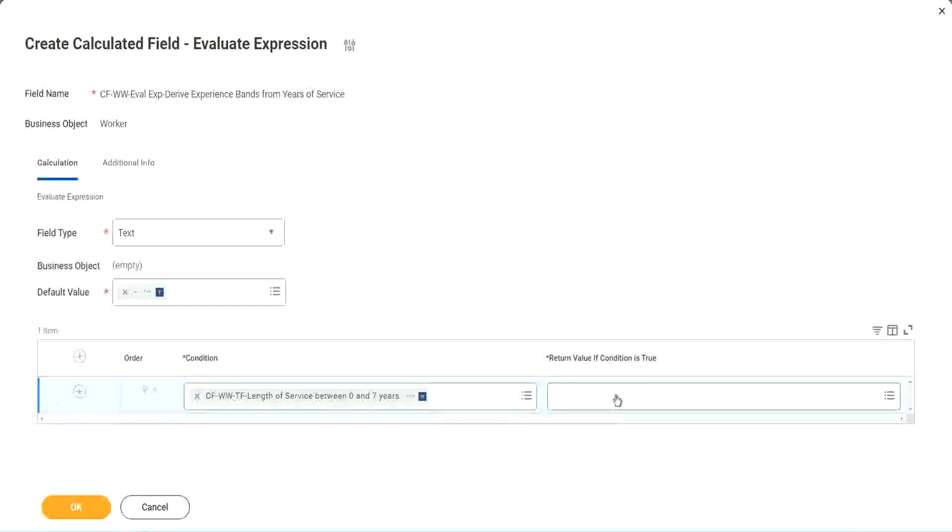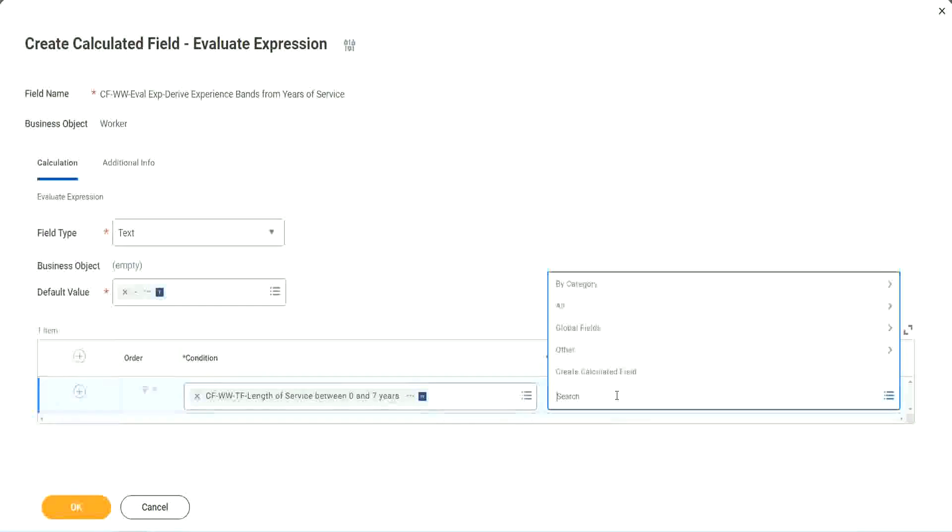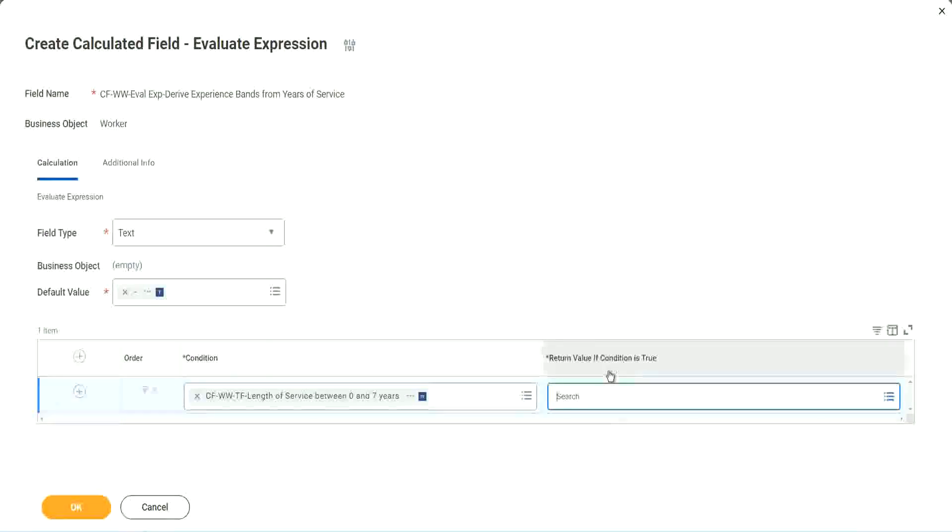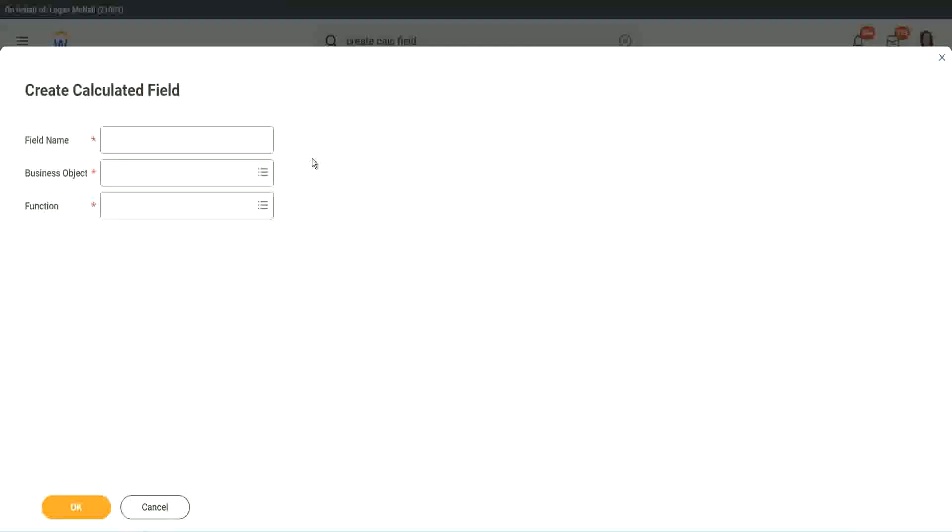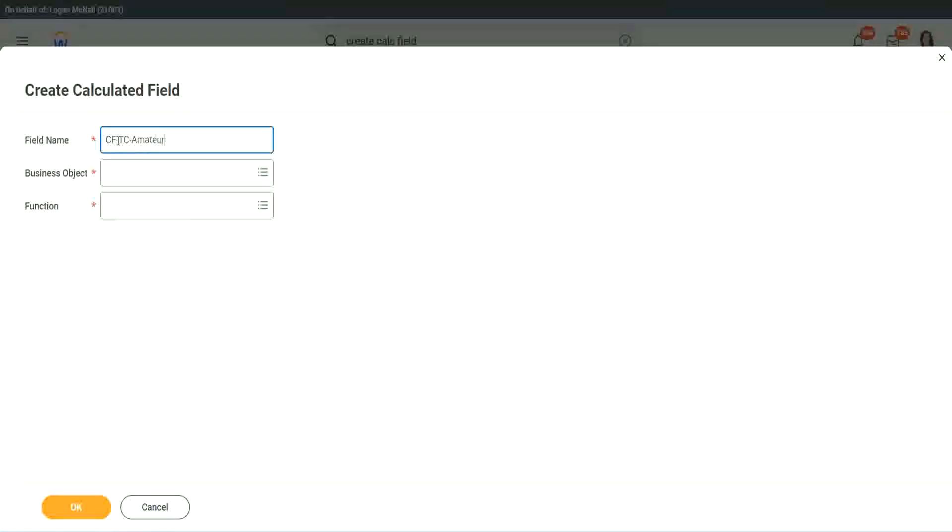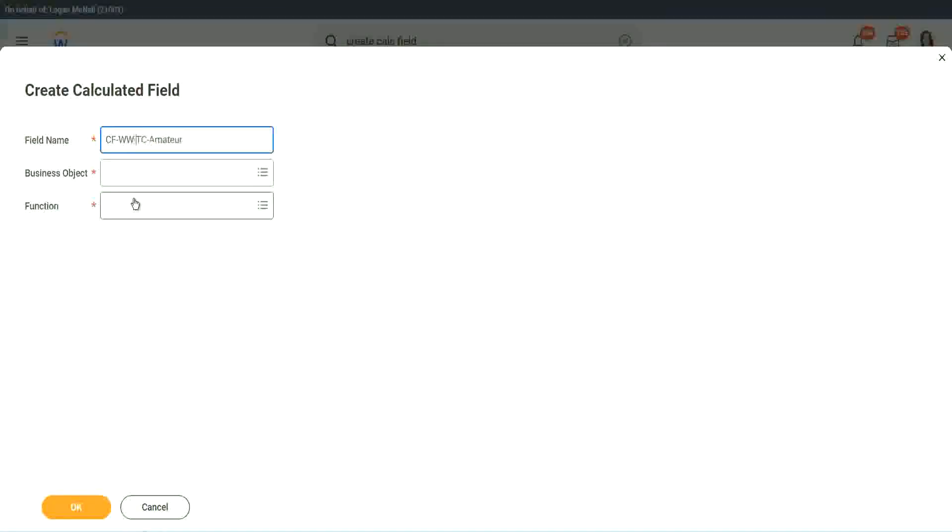So here return value of condition is true. Let's click on that and say create calculated field. So we will call it CF text constant amateur. And we have to also put a W? W right.